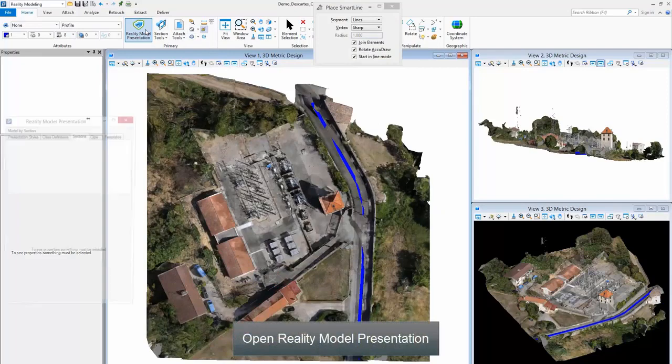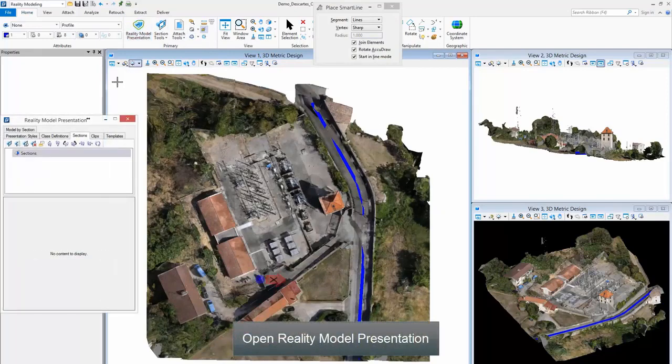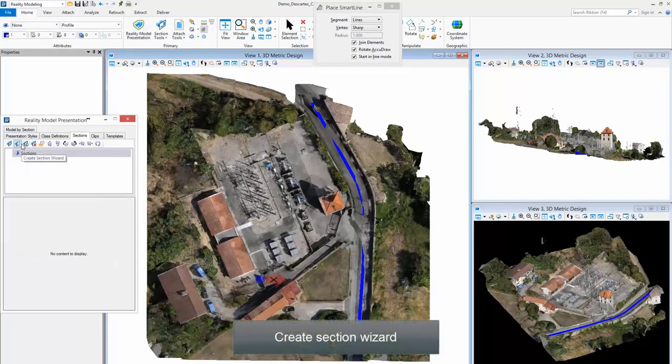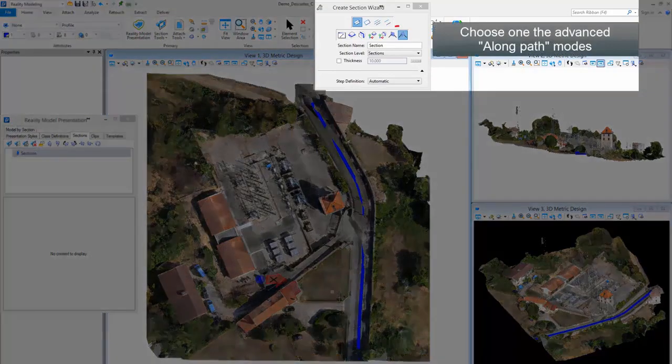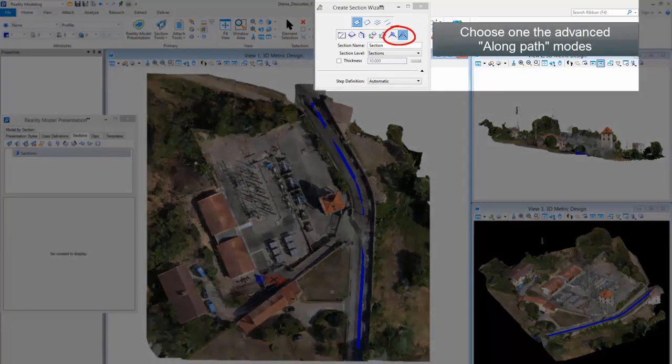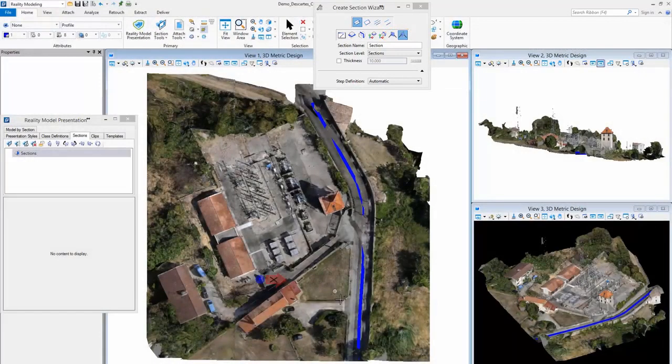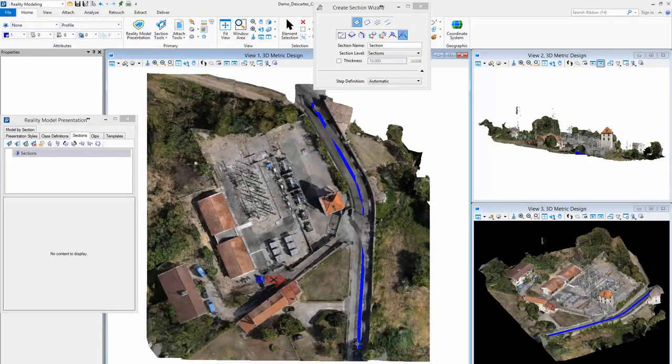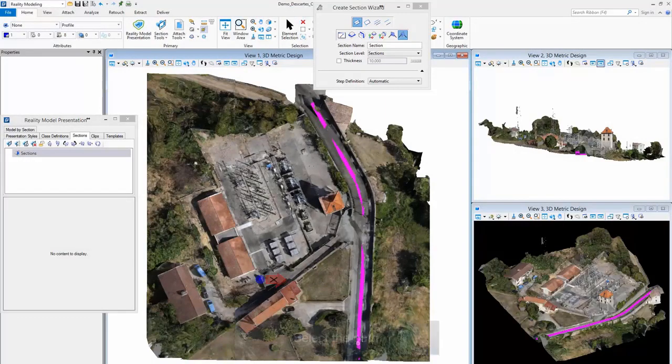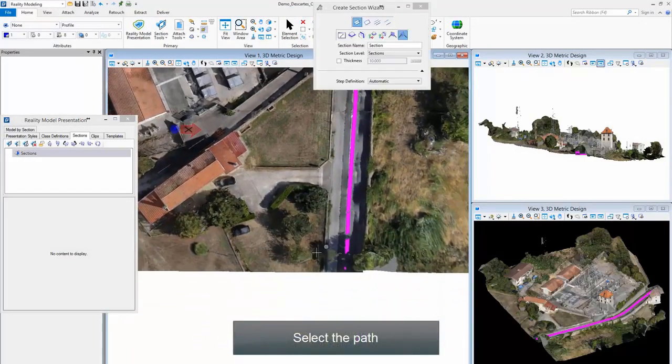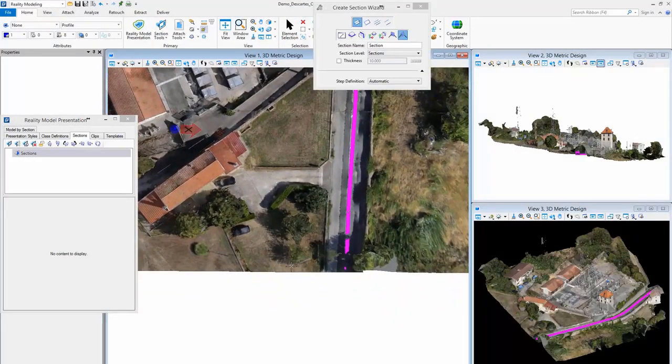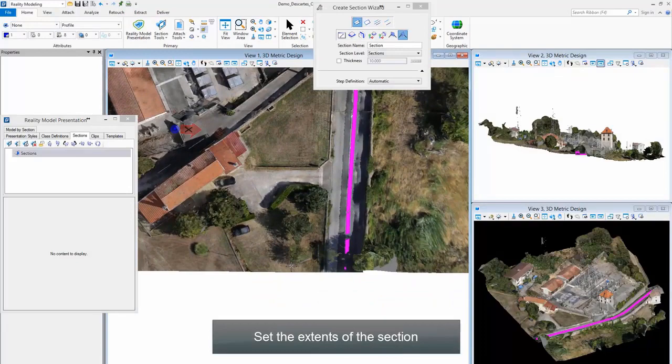Open reality model presentation. Create section wizard: choose one of the advanced along path modes, select the path, and set the extents.